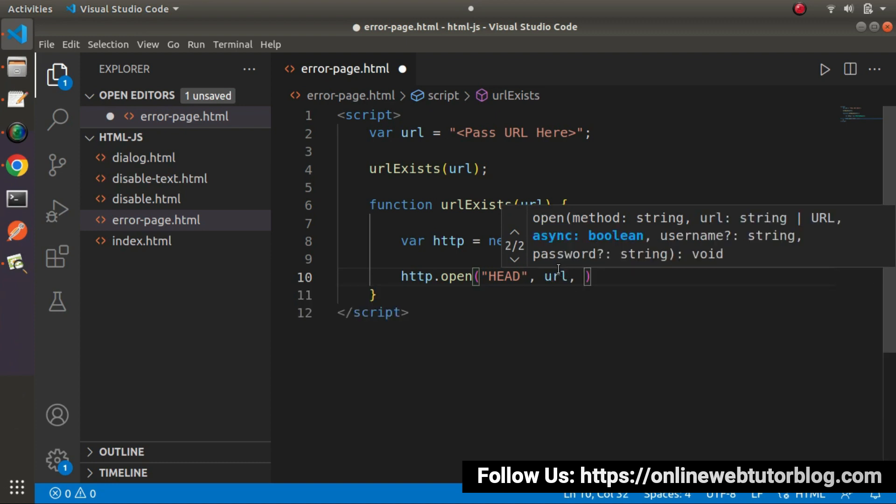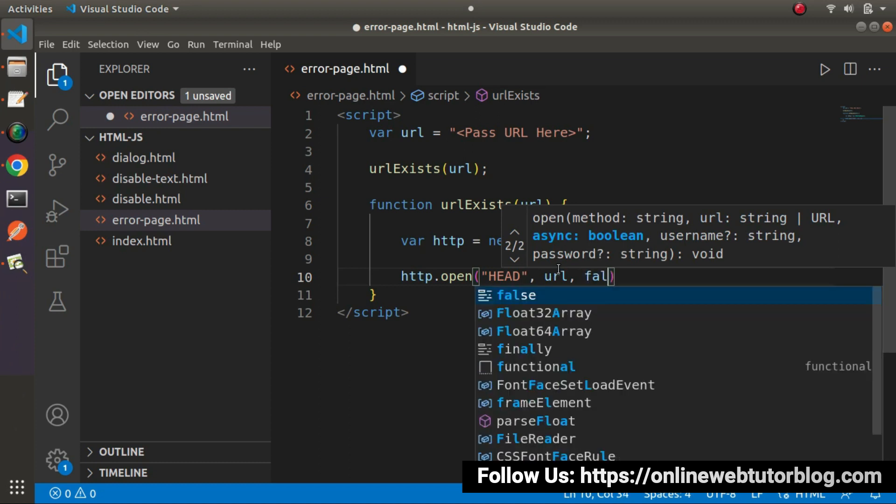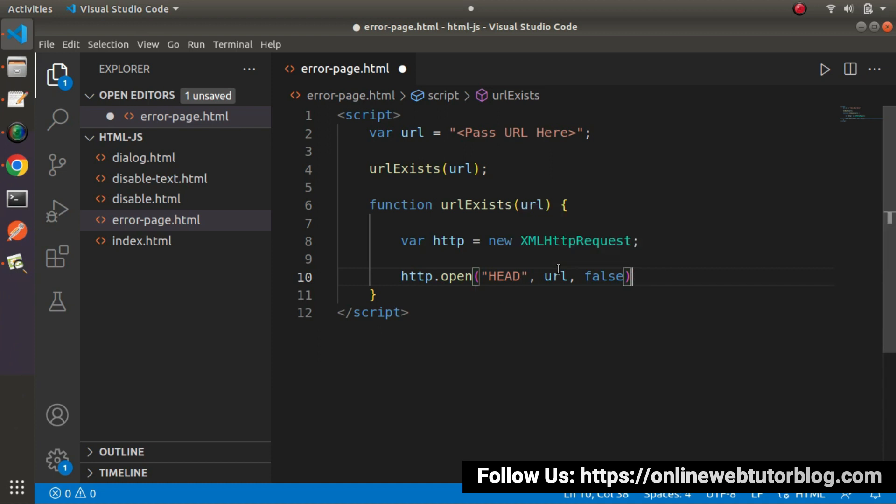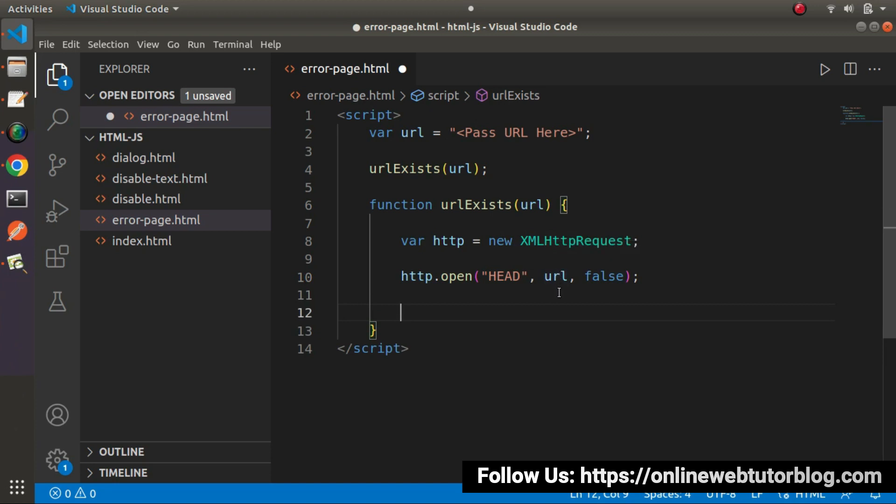And in the third value we need to pass the async or sync type. So this request is synchronous, so I will pass false value. If the value equals to true it means the request we are making is asynchronous. But in this case the request we are injecting is synchronous, so we need to pass the false value.